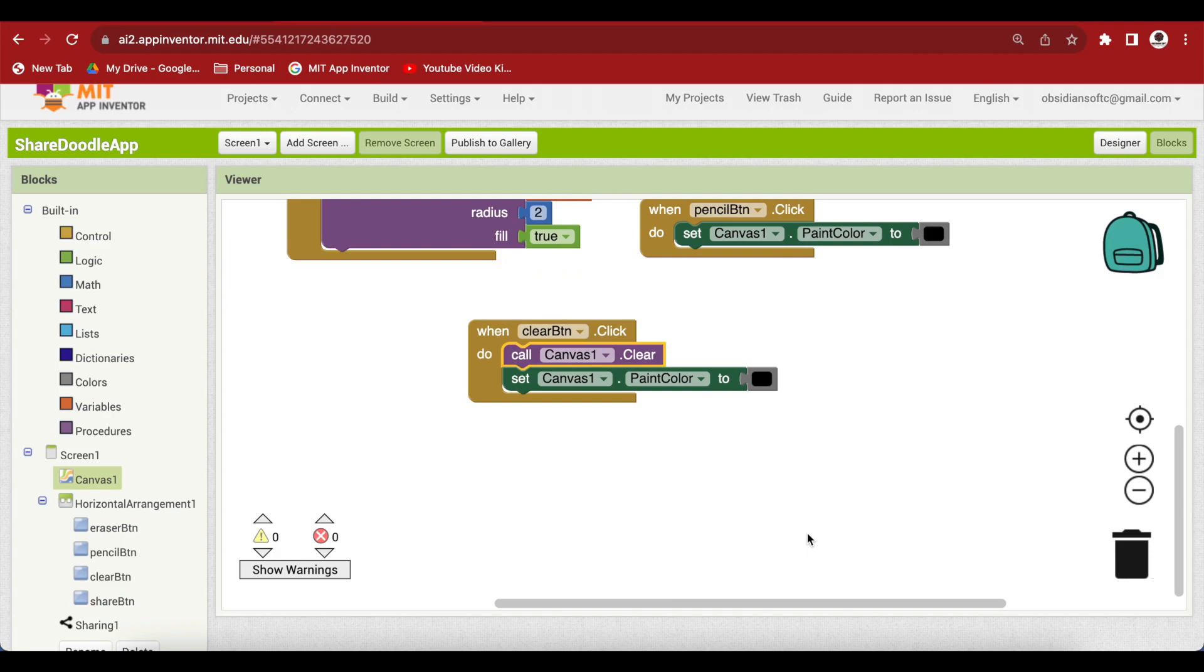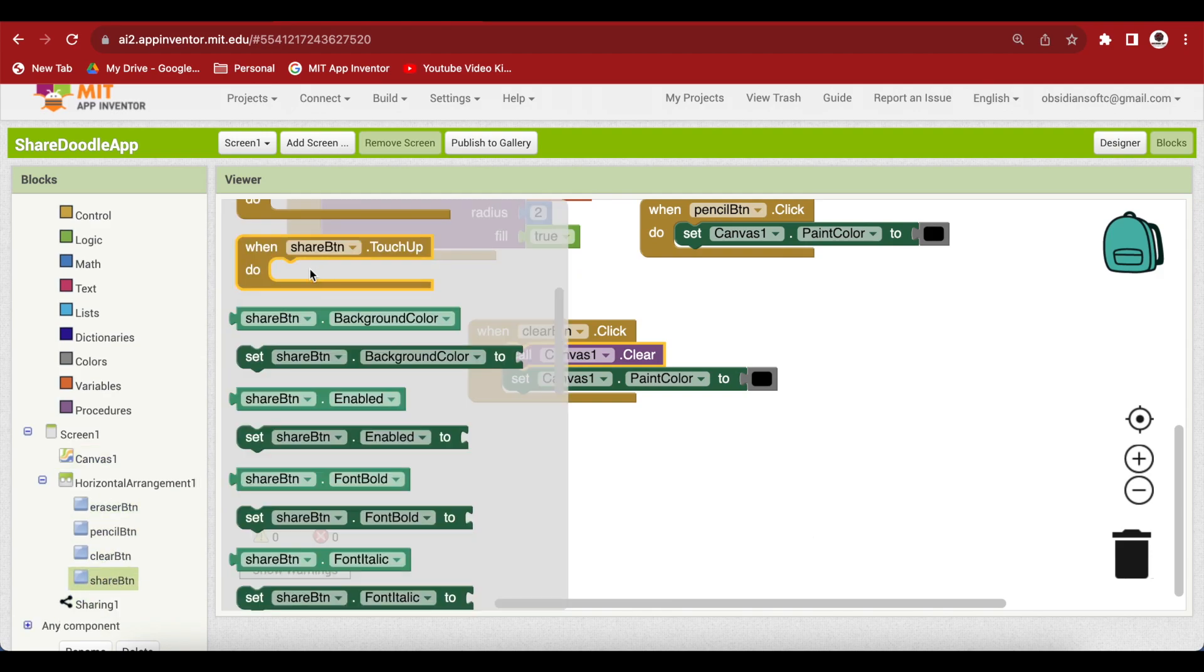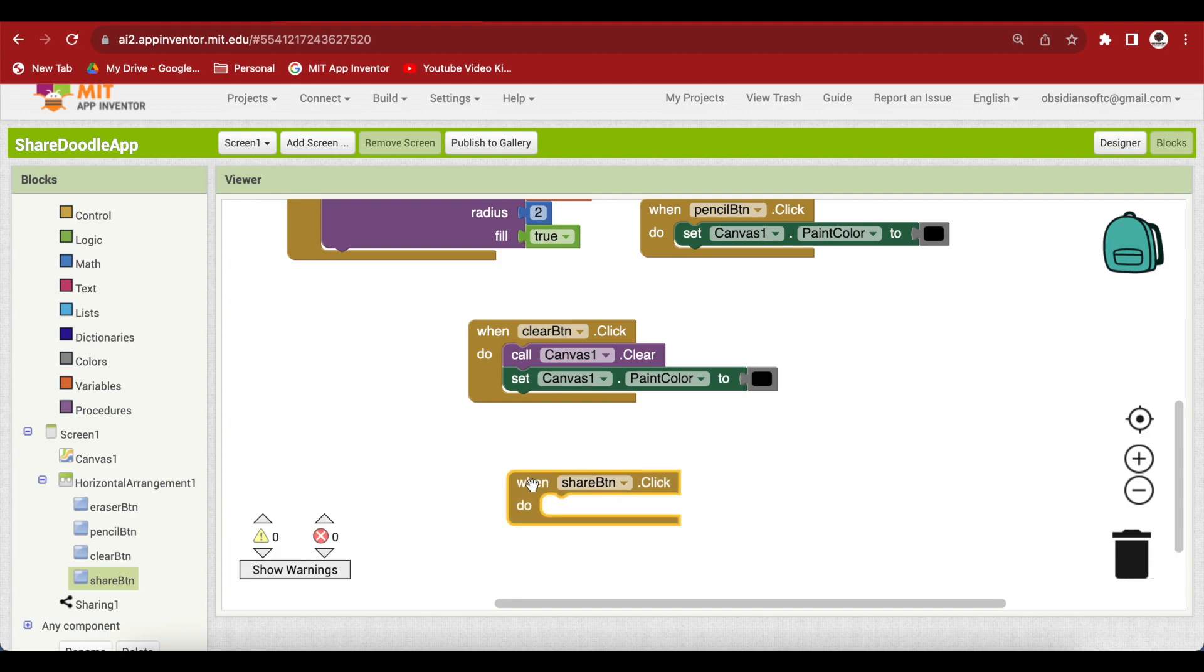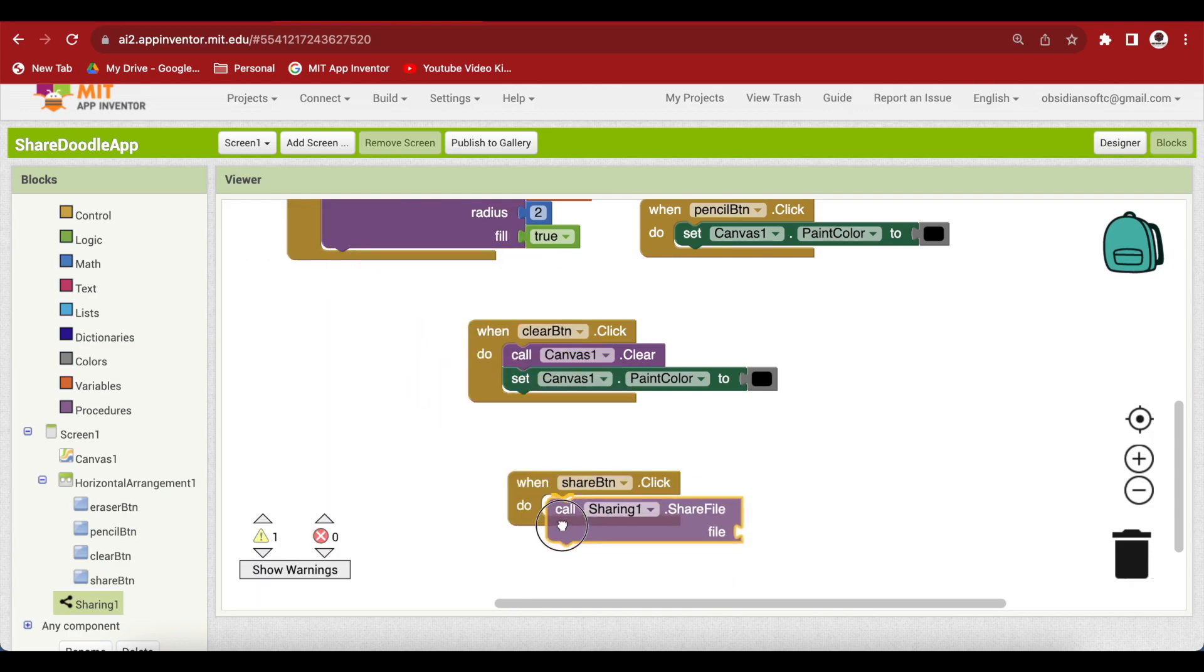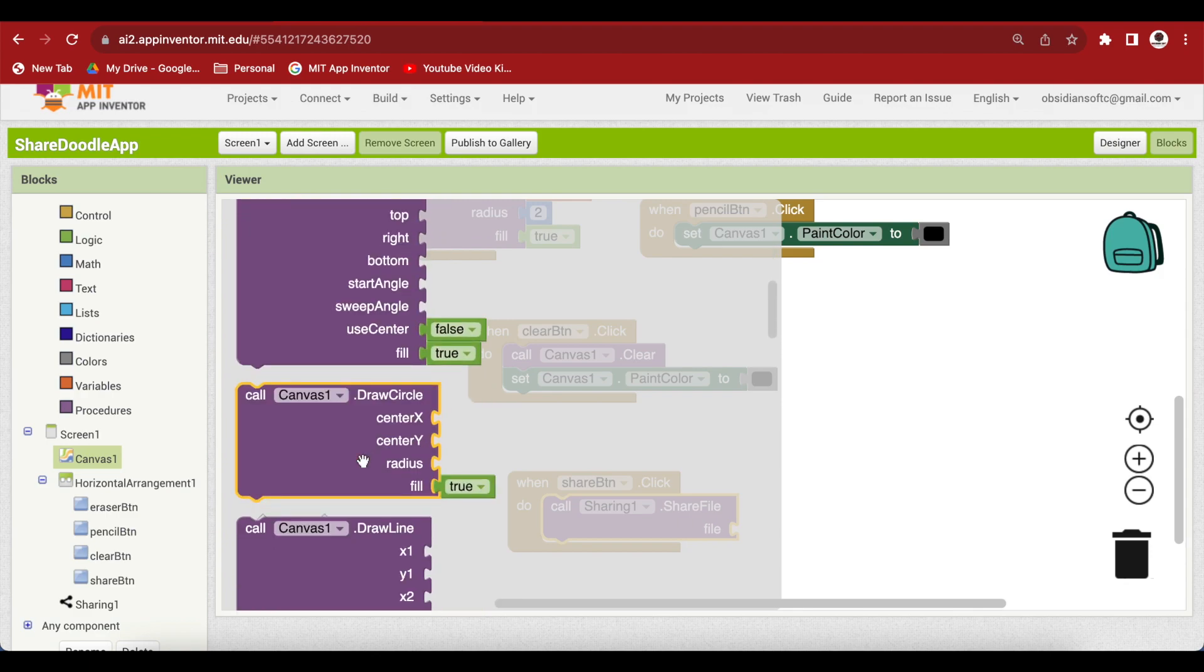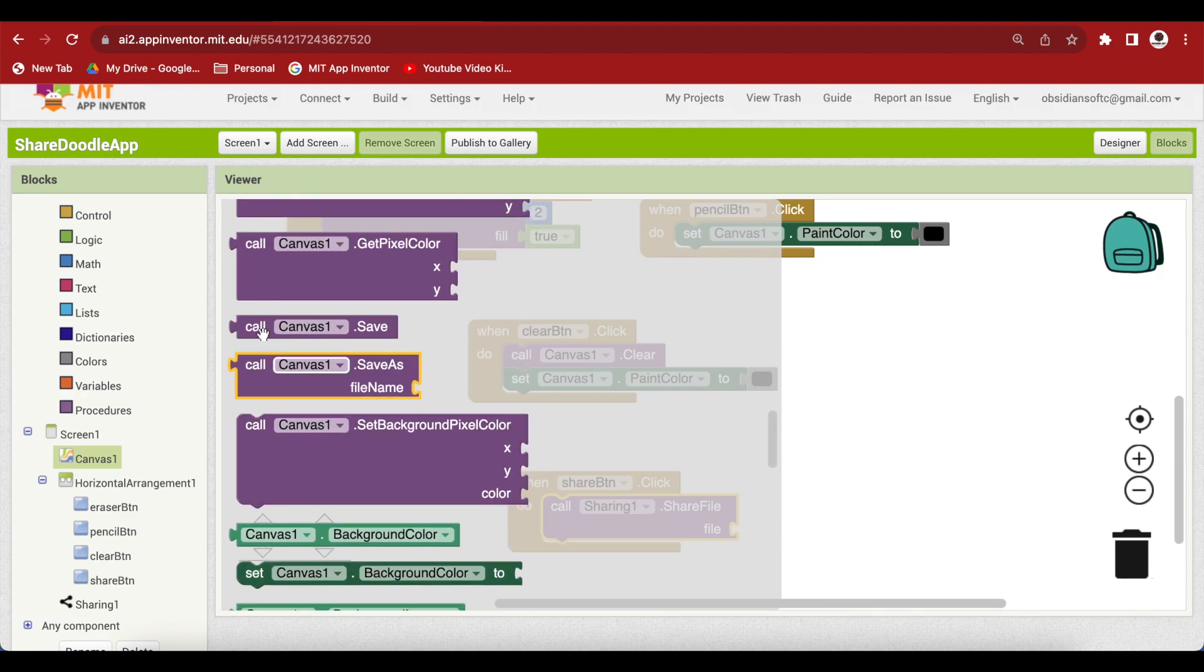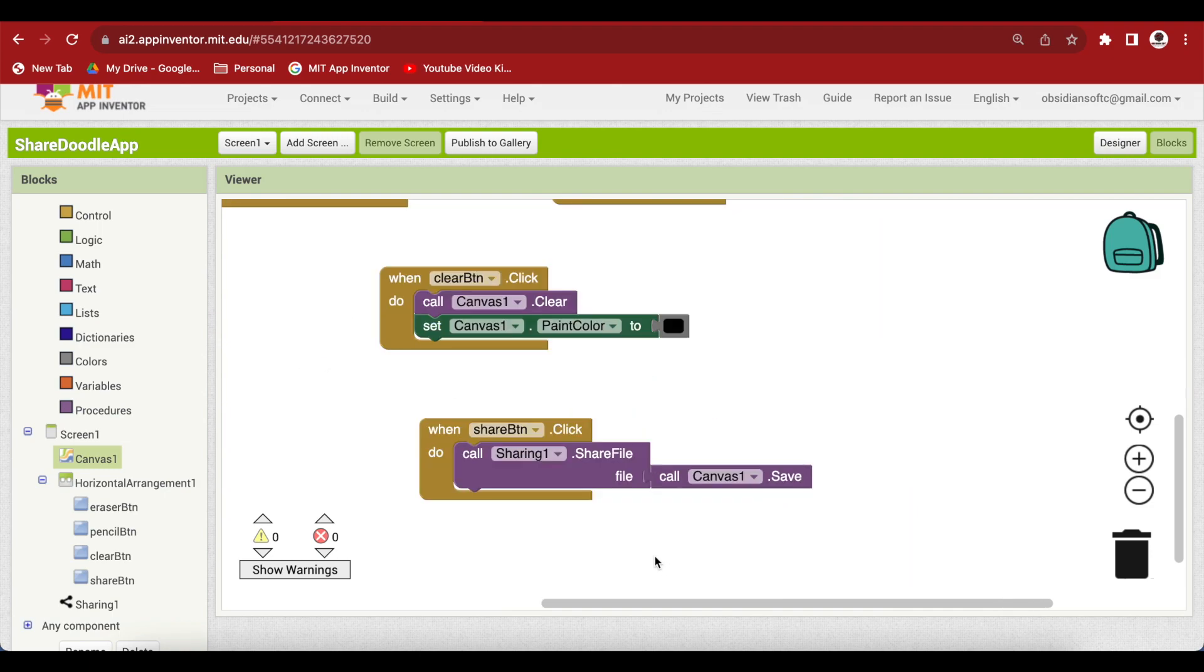And last but not the least when our share button is clicked, what we're going to do is just call this sharing components procedure call share file. And what is the thing that will come here? It will be go to canvas and get this block call canvas.save. So, when the share button is clicked, just share the file returned by canvas.save procedure.